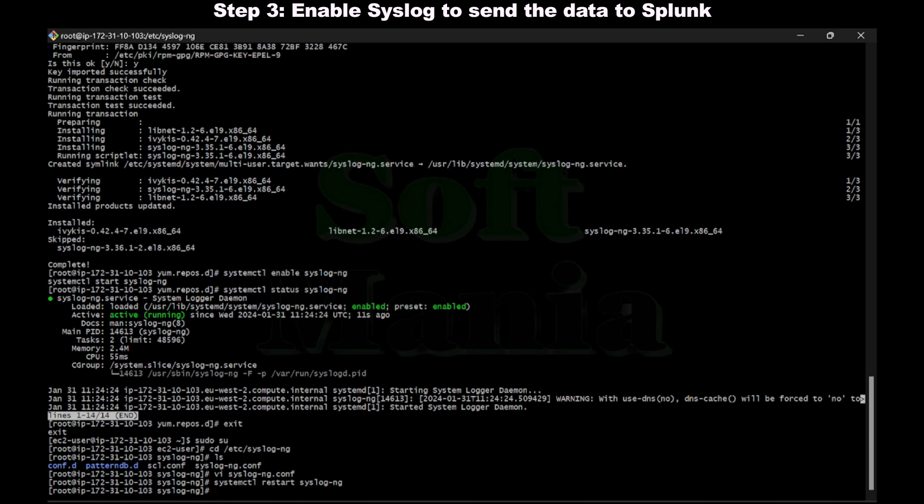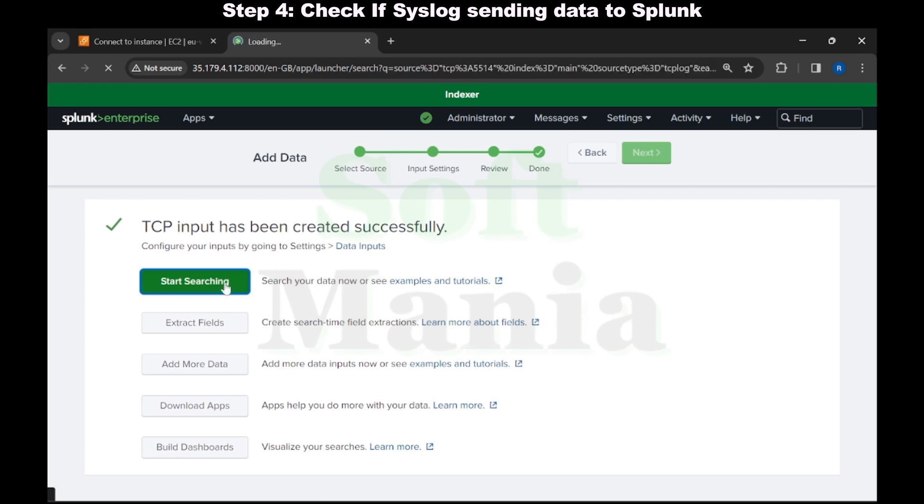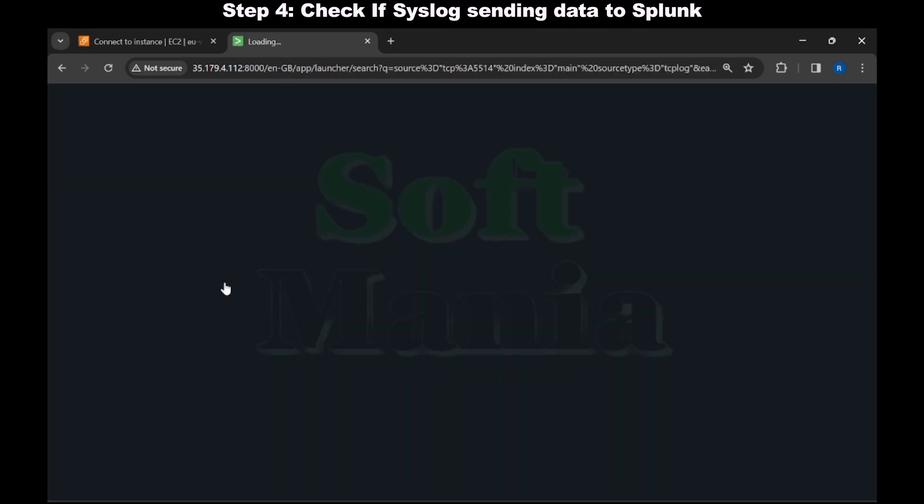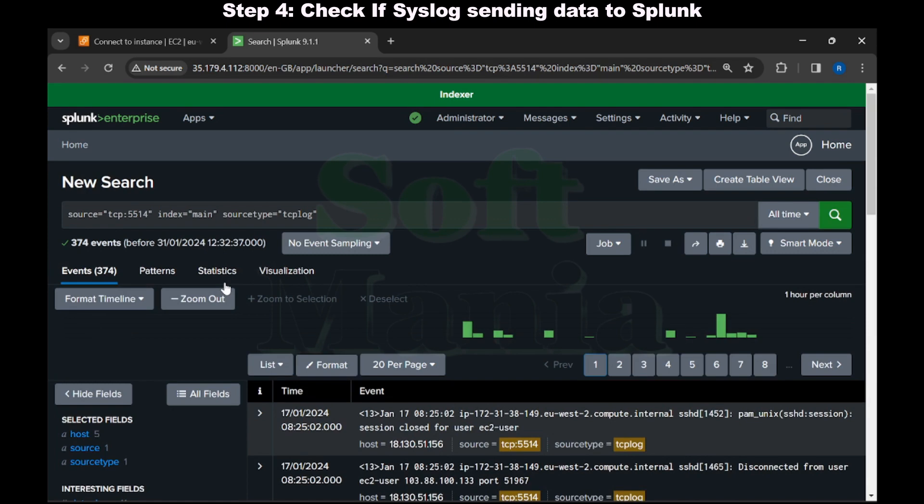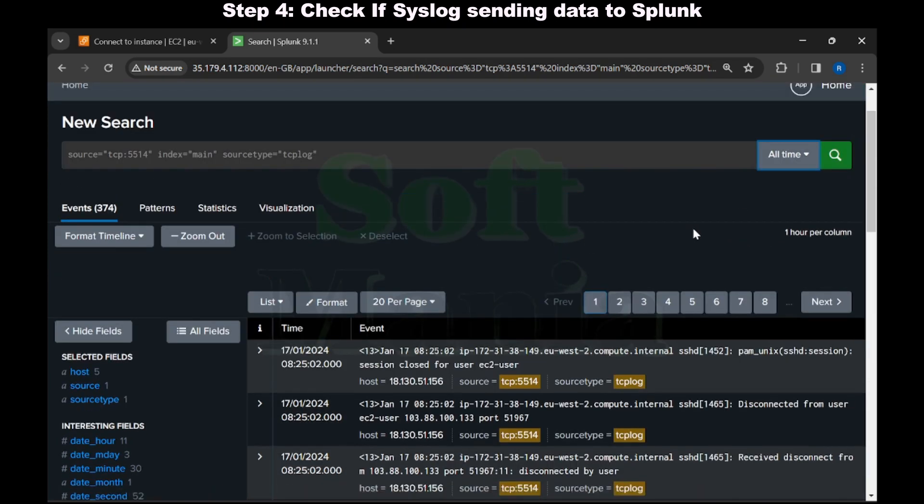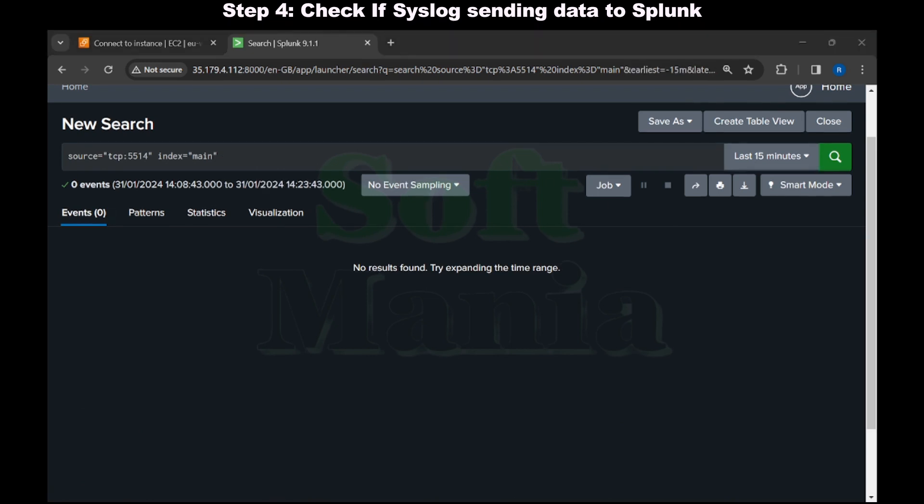Now let's go for step four to check if syslog is sending data to Splunk. Let me go to my indexer. Within my indexer, I'm going to start searching the data from the port 5514. I'm going to check for last 15 minutes. Now we have completed step four. But if you see, we are not getting the data yet.